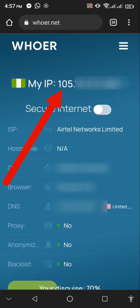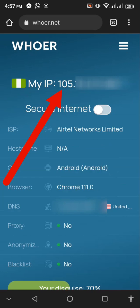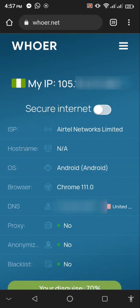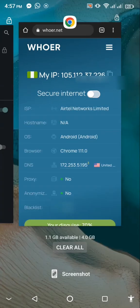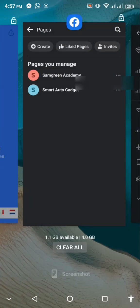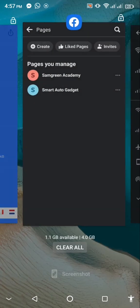After changing my network, I refreshed the IP checker page, and you can see that the IP address has actually changed — it has virtually changed, as you can see right here. So now I want to go back to Facebook and try to create the page again.